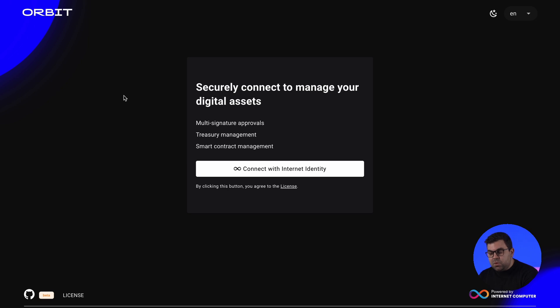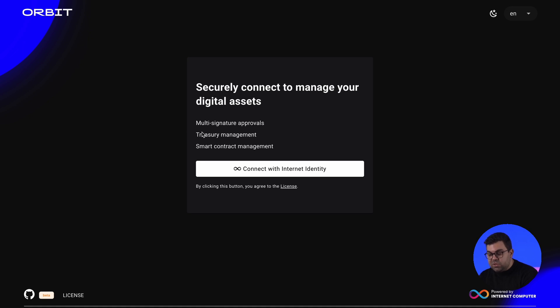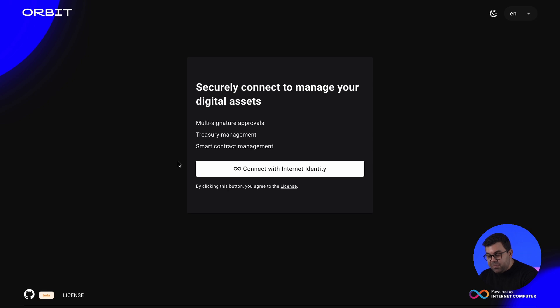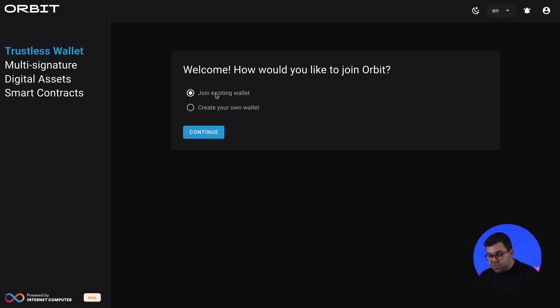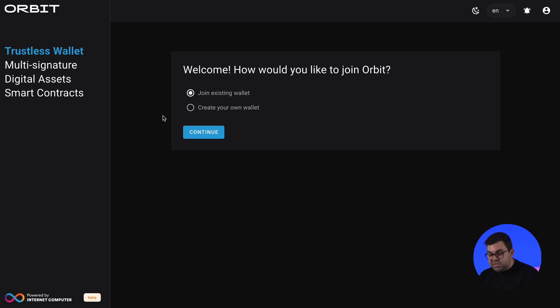We're first starting with the Orbit wallet. As you can see, it provides you with multi-signature approvals, treasury management, and smart contract management. You can sign in with internet identity, while you can conveniently set up your passkeys to represent you with your blockchain interactions. After having signed in, you have two options. You can either create your own wallet or join an existing wallet. For the purposes of this demo, I've already set up a wallet where I have another team member, which we'll be calling John, that will participate for the approval flows.